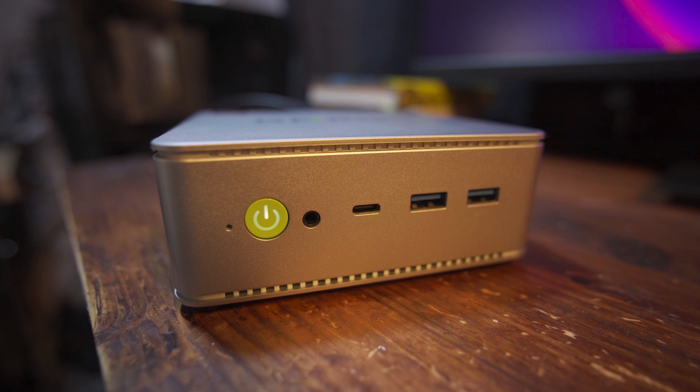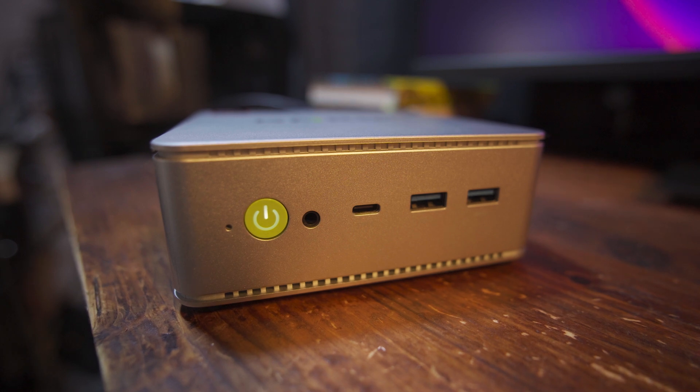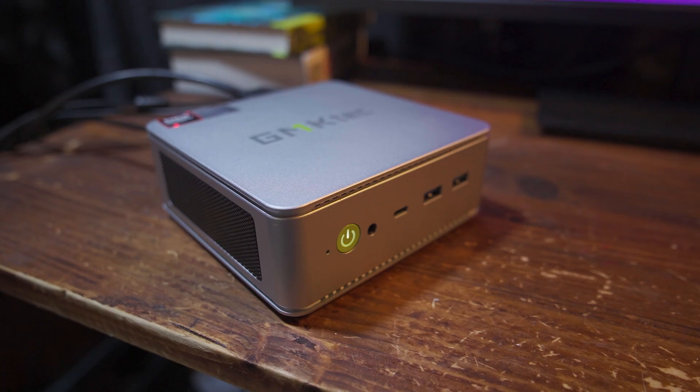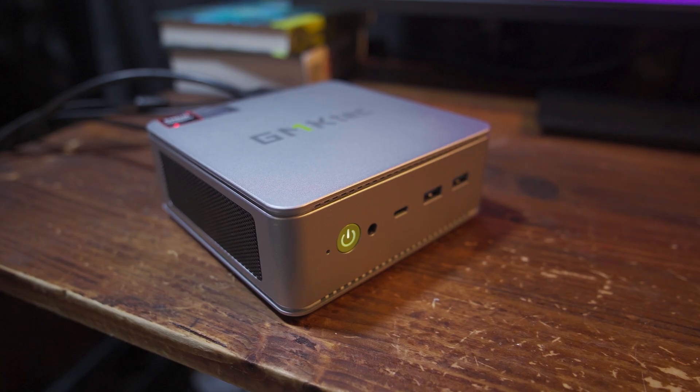Now I'm still not sure 100% how I'm going to have my desk set up with this new monitor. All of that is going to come in a later video. But one thing that is pretty clear is that this is going to be a very interesting experiment.